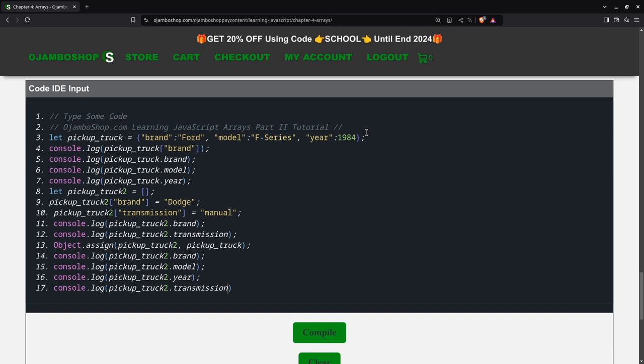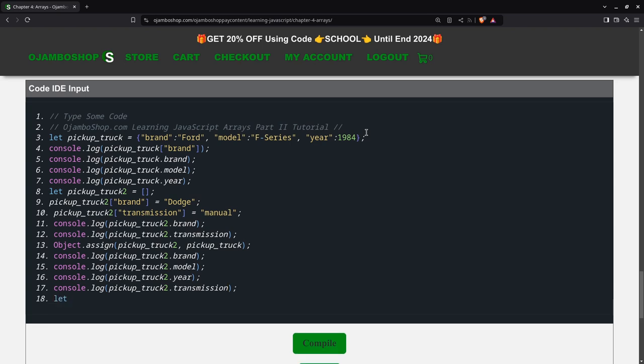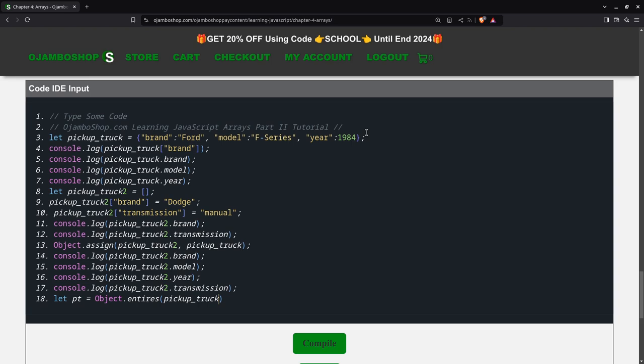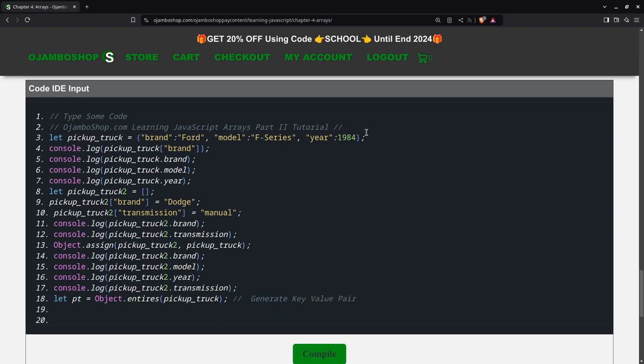We can also get all the key value pairs in a regular array, so we can say pickup_truck. This will generate key value pair, and then obviously we can do console.log pt.